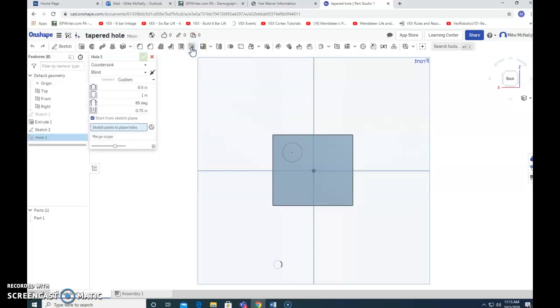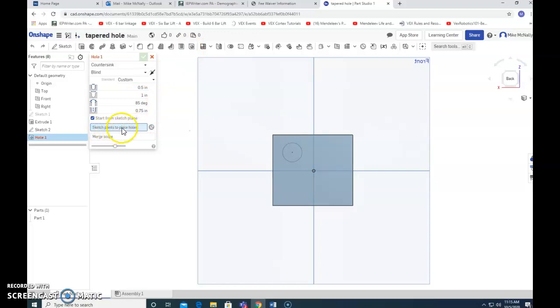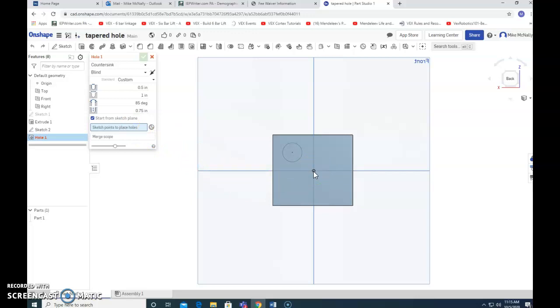When we select the hole tool, it tells us to sketch points to place holes. It's wondering where are we going to make this hole. And if we go over this point here, notice it does not light up. It does not recognize, even though this seems to be a point that we could make a hole, it won't do it. But if we go over the center of our circle, that's what it's looking for. It wants a pre-created circle in order to begin its specifications.